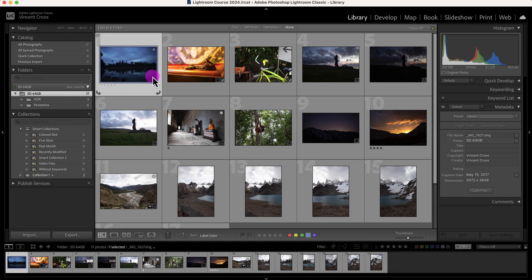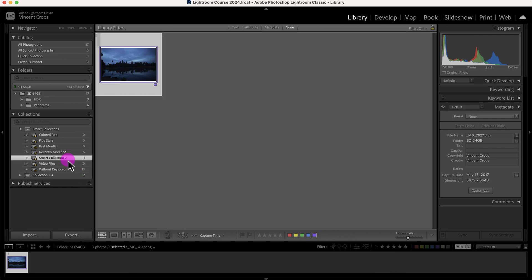So here it's blue. I'll put it back to purple and it's in my smart collection again.